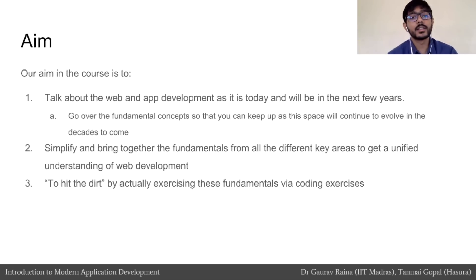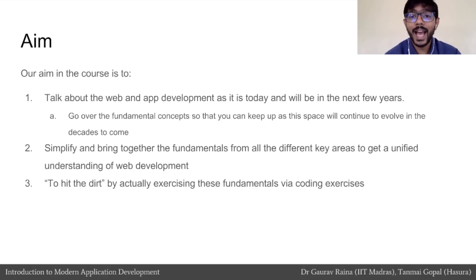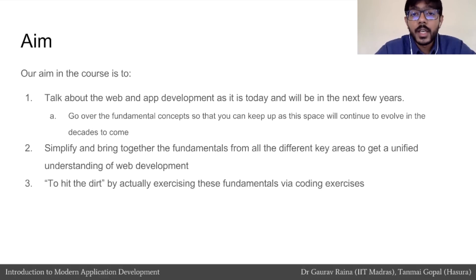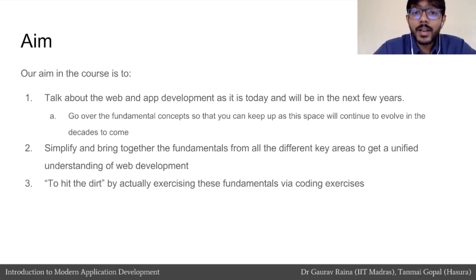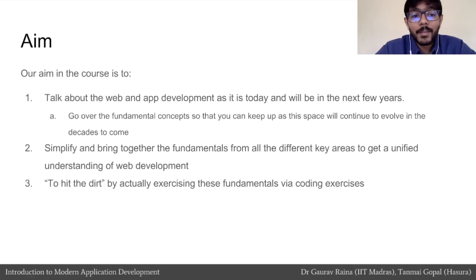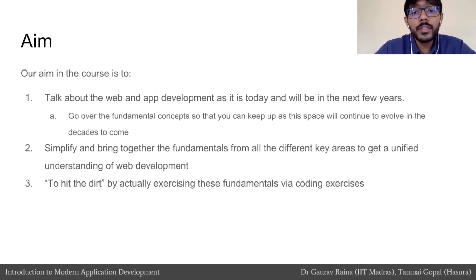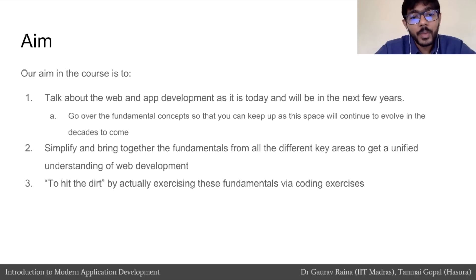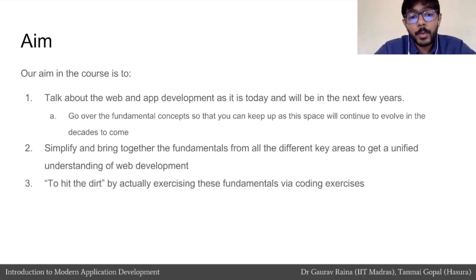Our aim is to solve exactly those problems. We will talk about web and application development as it is today and as it will be in the next few years. We will cover fundamental concepts so that you understand this space even as it evolves over decades. We will simplify and bring together fundamentals from all these different fields for a thorough understanding from first principles, and we will put our knowledge to the test by actually building an application via programming exercises.